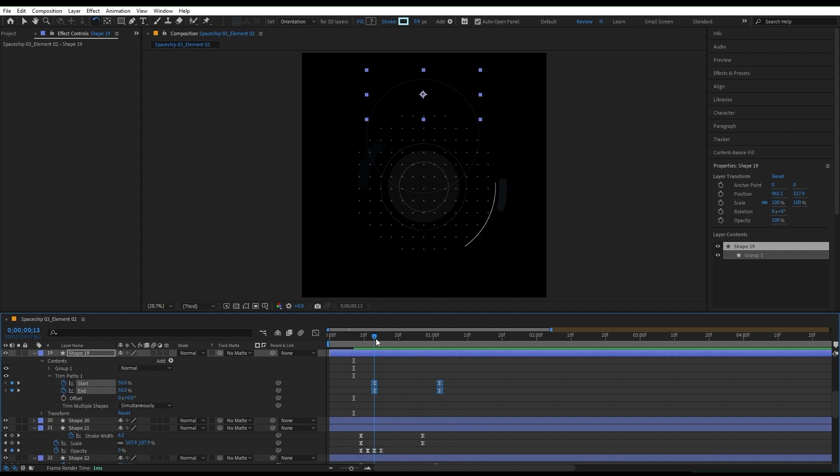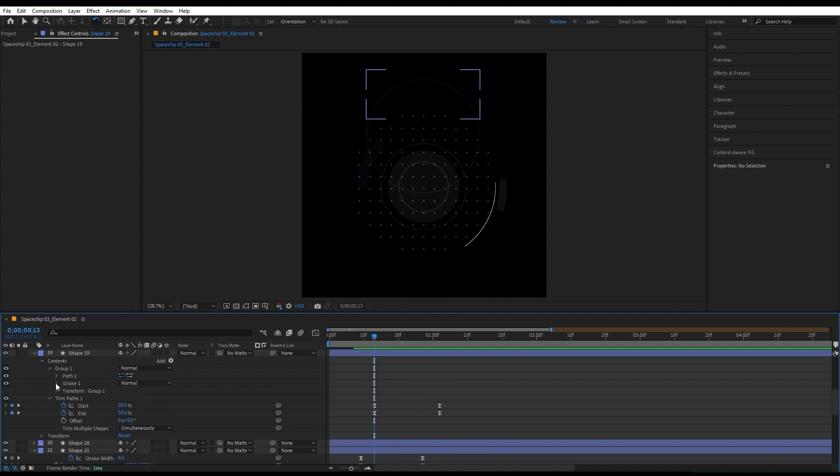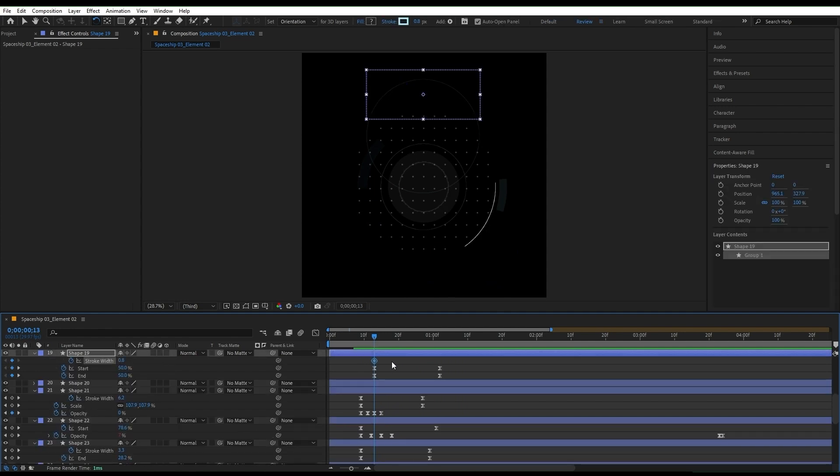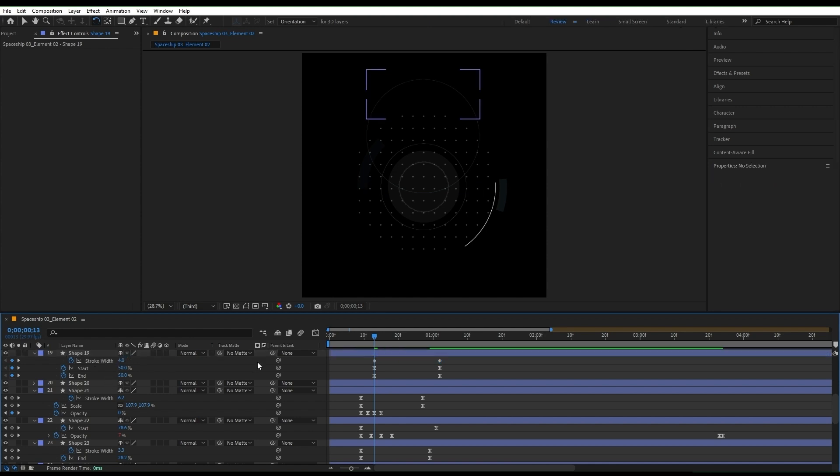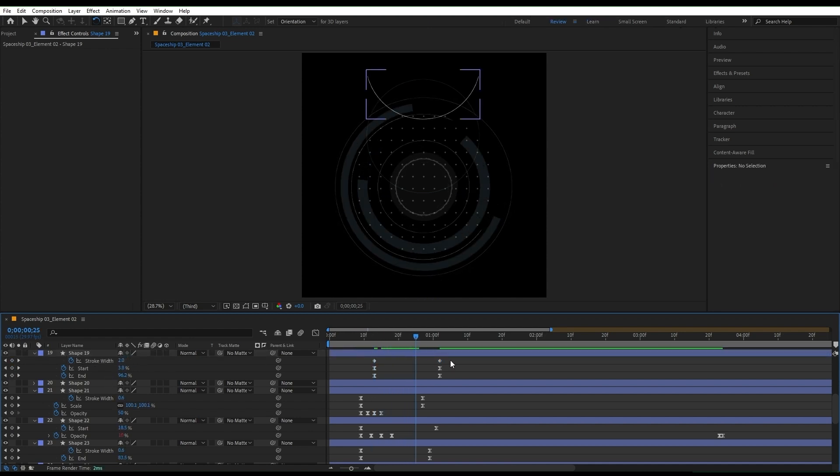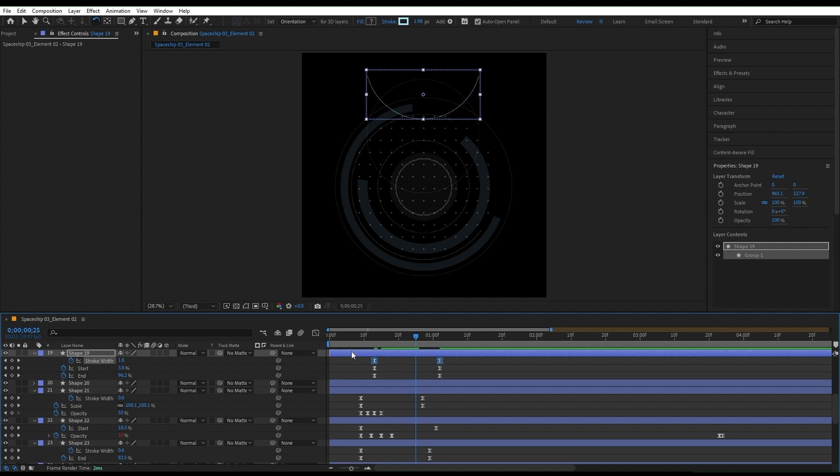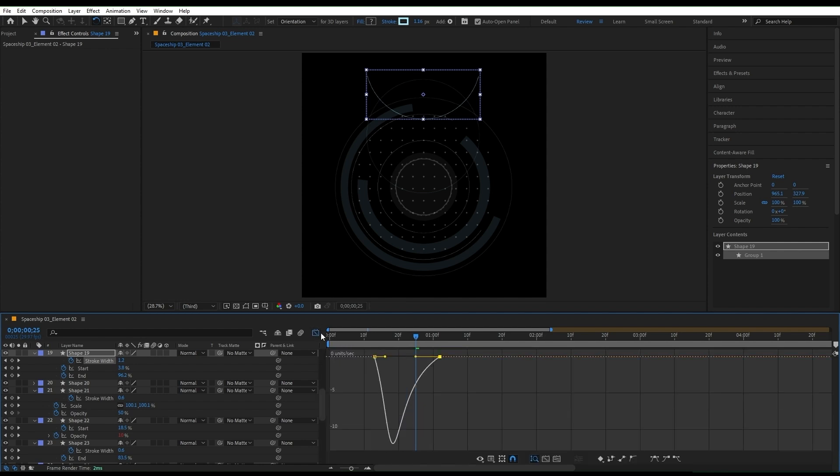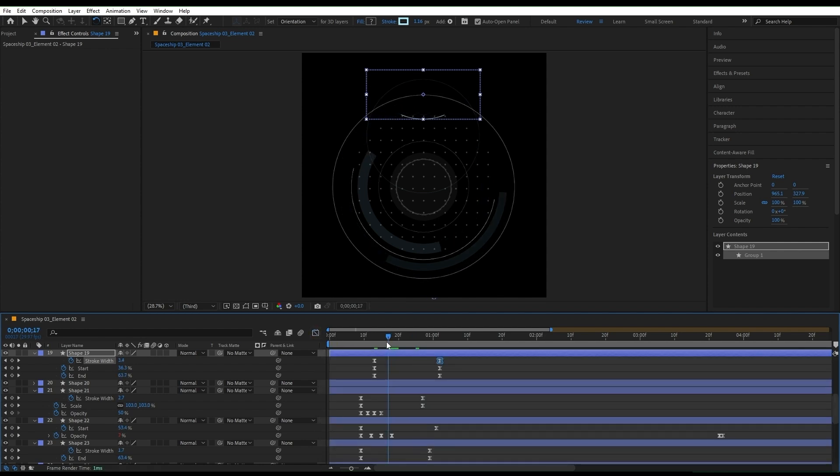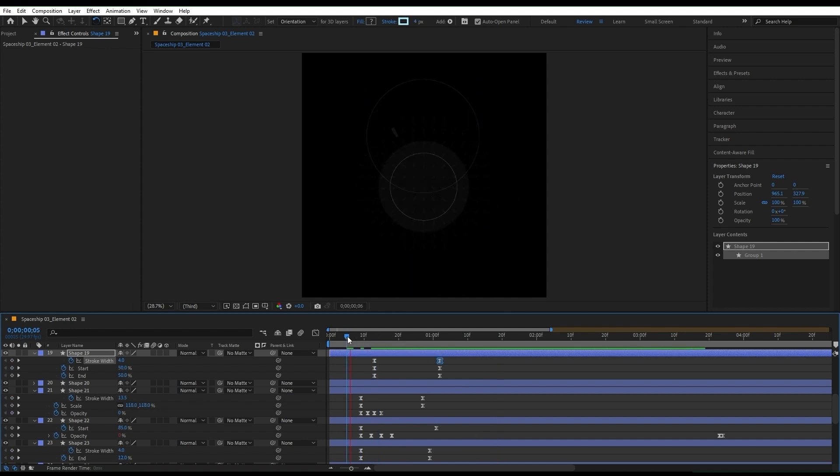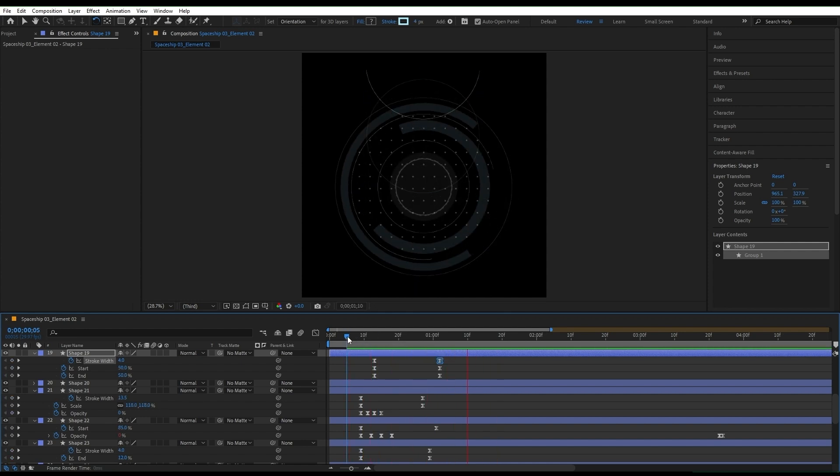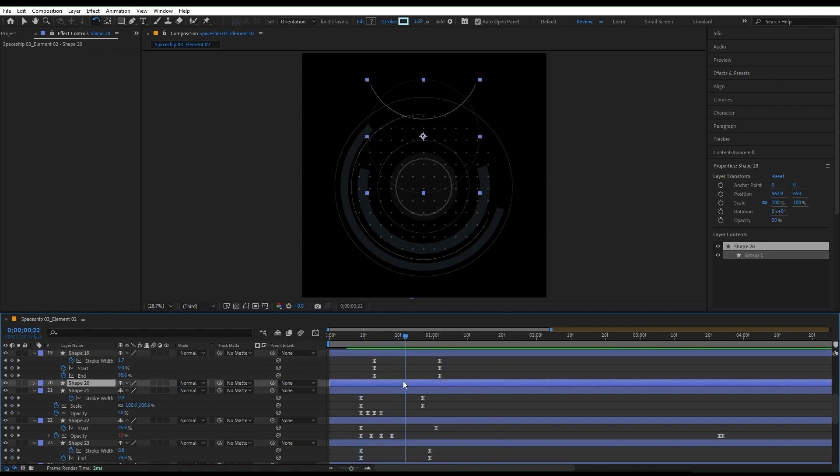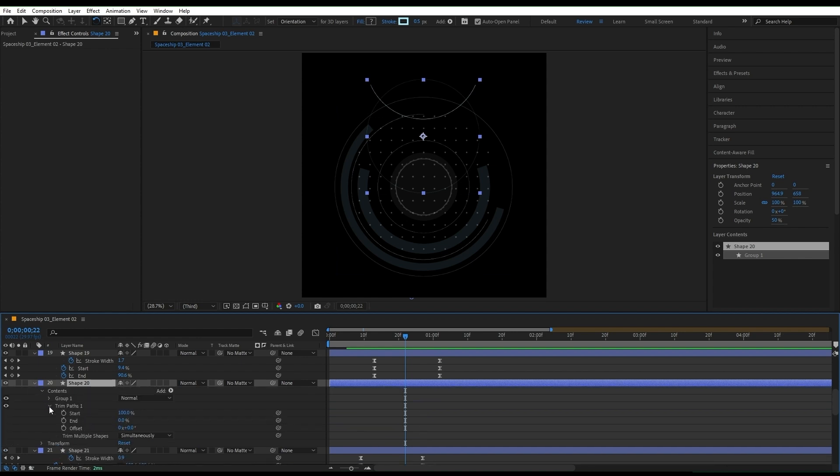Let's move the keyframes a bit and add an animation for the stroke width, and set keyframes to go from 4 to 0.8, and stylize the keyframes as usual. Let's repeat the same process for the next layer.